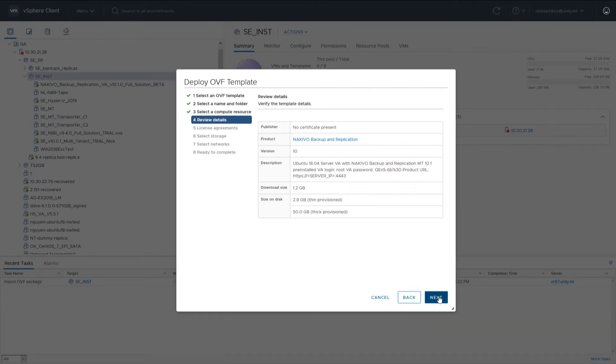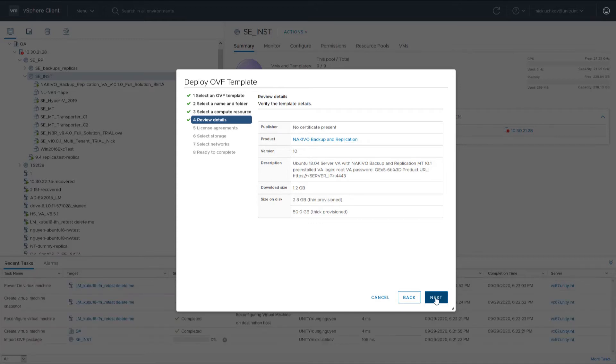Make sure to pay close attention to the description you see at this stage as it provides you with the virtual appliance login credentials. If you plan to expose the virtual appliance to the internet, it is better to change the default credentials.